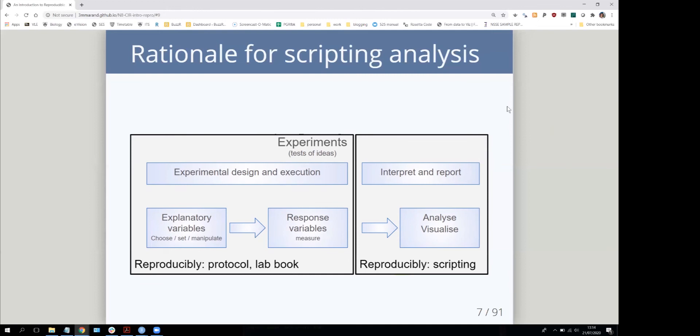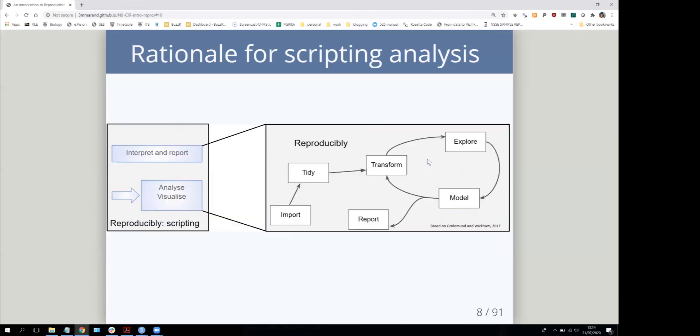All of that part is made reproducible by scripting. This is the primary reason why scripting is better than using programs like SPSS or Excel. By reproducing the analysis, interpretation, and reporting completely, that includes everything you do with your data.